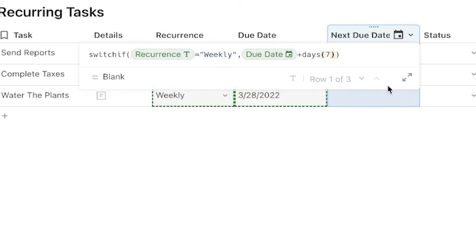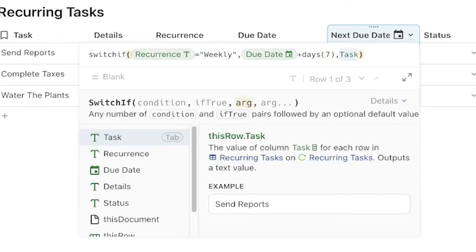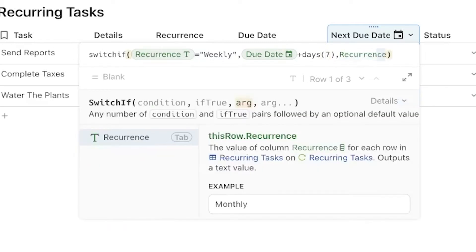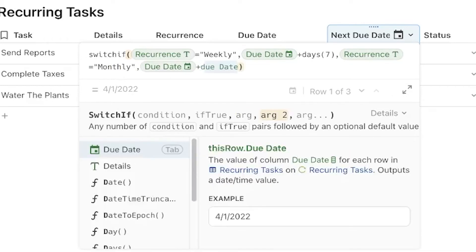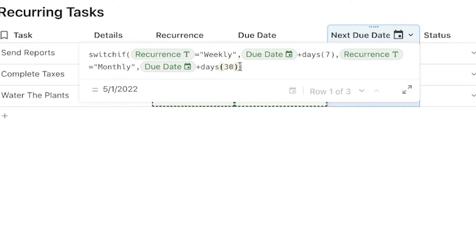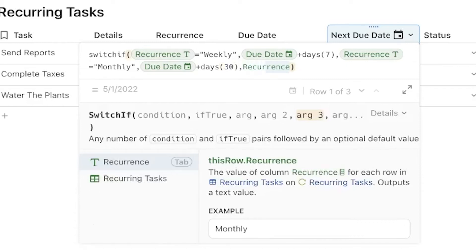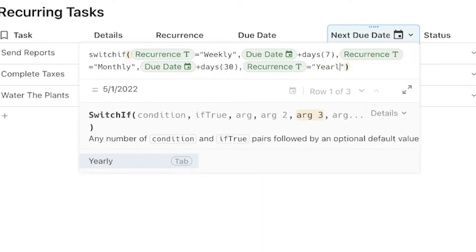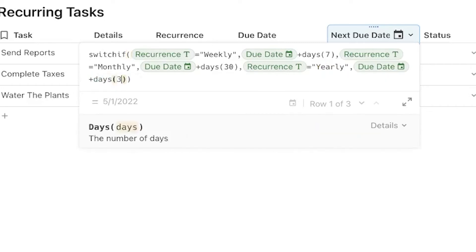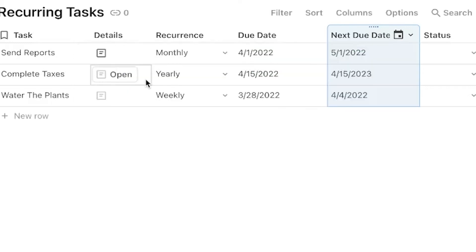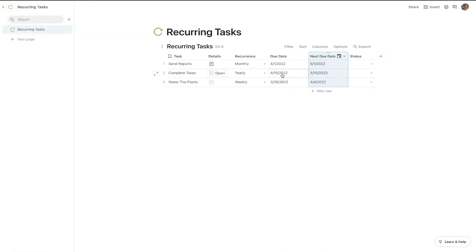Then we add another condition. After a comma, we type recurrence equals monthly, comma, due date plus days — and for monthly we're going to go 30 days. Then we add our final one: recurrence equals yearly, comma, due date plus days and 365 for the days in a year. Then we hit enter. Now the next due date is populating whatever comes after the current date in terms of yearly, monthly, or weekly.